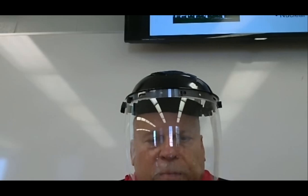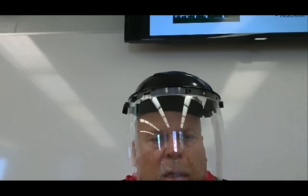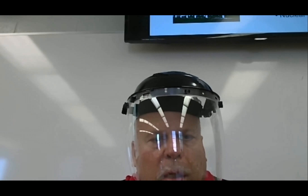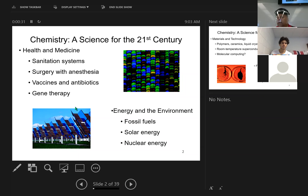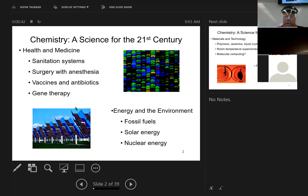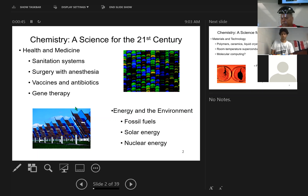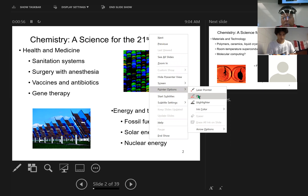I'm going to share the screen with you now so you'll see the PowerPoint. Can you see it? Yes? Okay, wonderful. So basically what we're going to do is talk about the purpose of chemistry in life. It's a science for the 21st century, and essentially it is the study of matter.